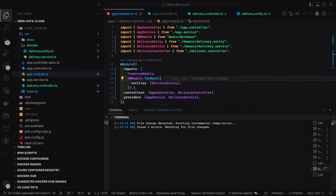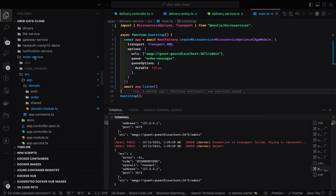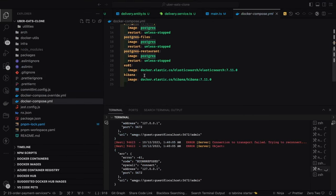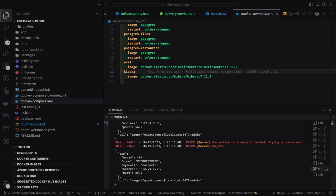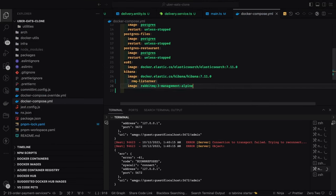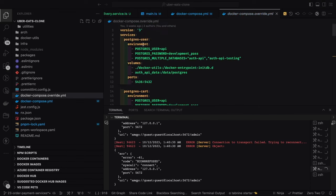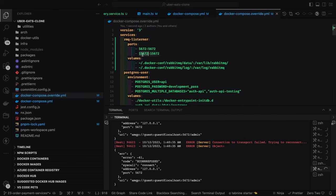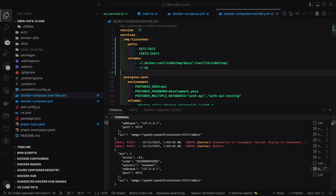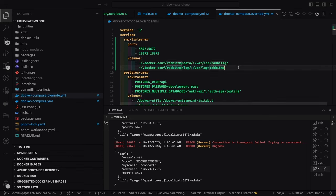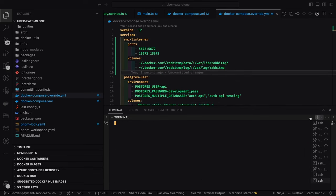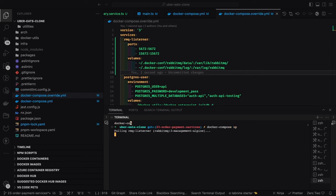Now we go to the next step and look at RabbitMQ. In the Docker Compose file we use the base image `rabbitmq:3-management-alpine`. In `docker-compose.override.yml` we provide the volume mapping and port mapping. There are two ports — one for RabbitMQ and one for the RabbitMQ management UI. We run `docker compose up` and it will pull the RabbitMQ image and spin up the container.